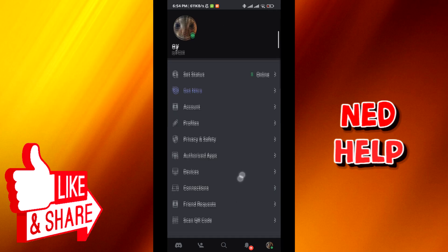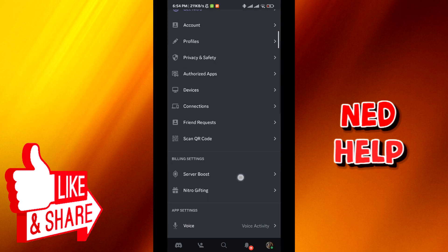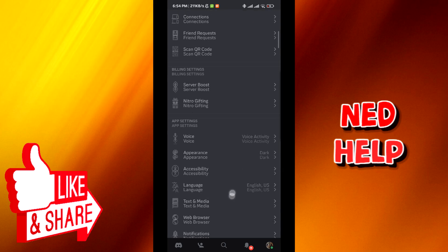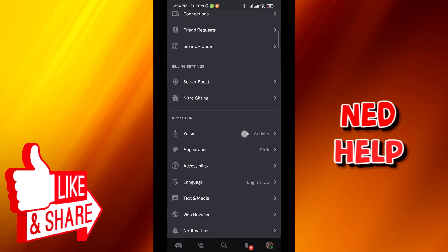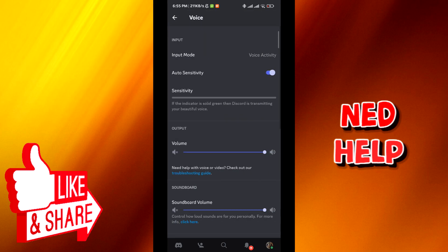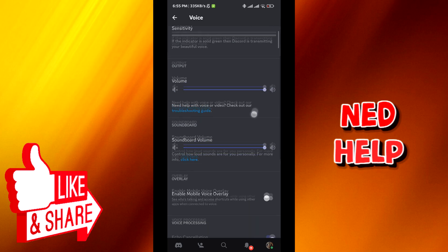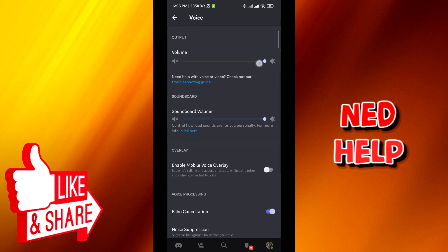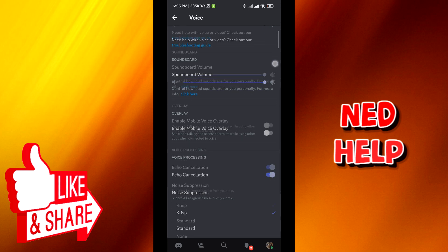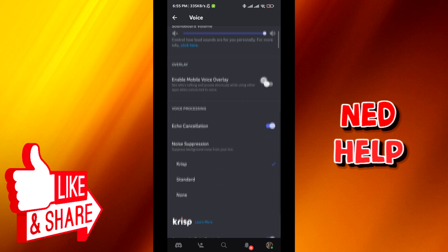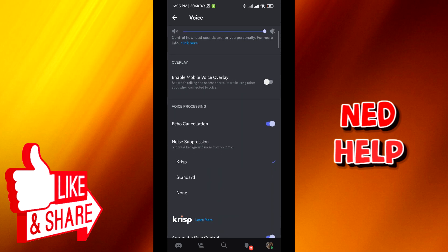Now scroll down until you find voice, tap on it, and then make sure that all the settings you have on your app are the same ones you see in front of you in this screen right now. The volume bars and the toggles, everything.